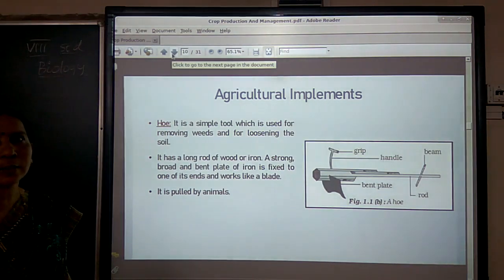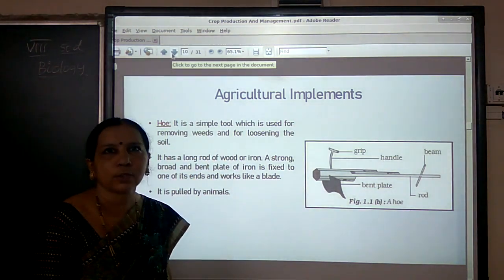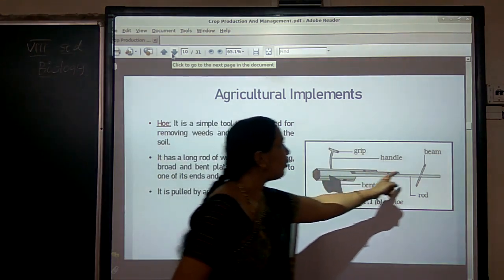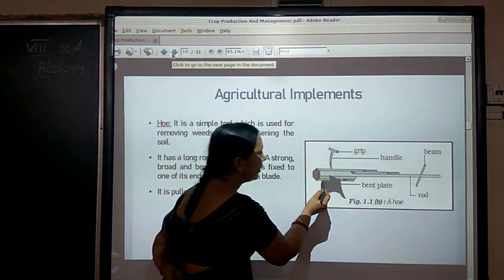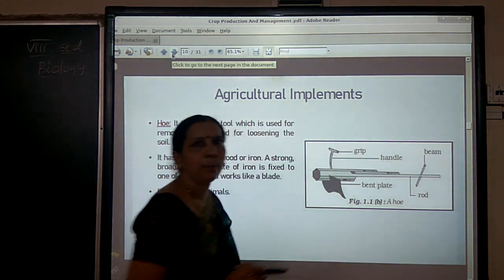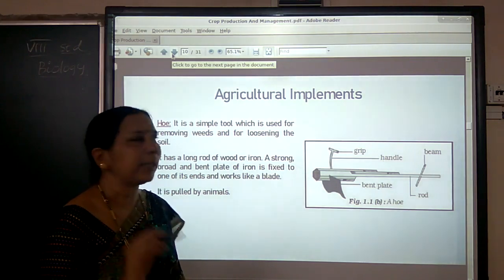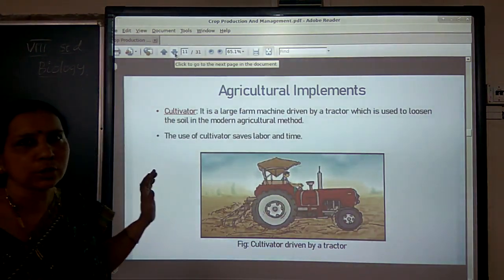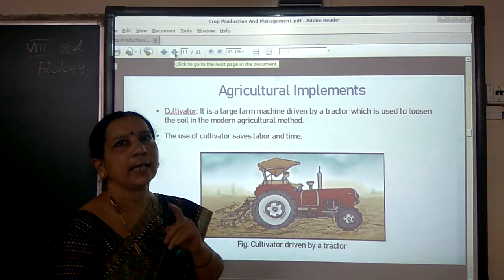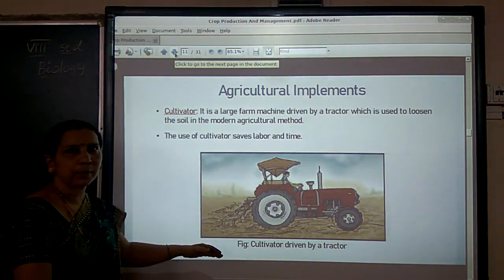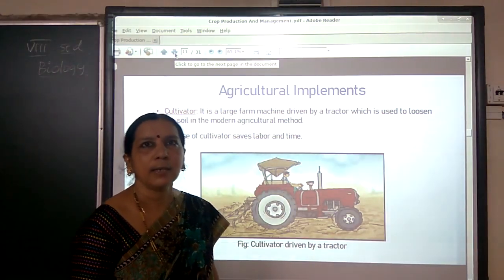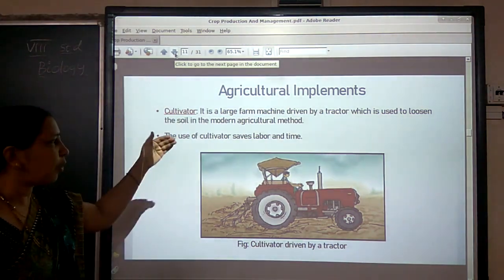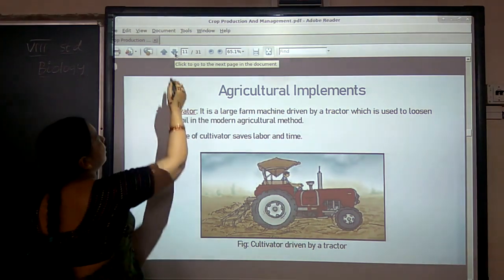Another implement farmers use for removing weeds and loosening the soil is the hoe. It consists of a long log of wood or iron with a strong bent iron blade at one end, and it is pulled by animals. Farmers also use a cultivator driven by a tractor, which saves time and labor. Nowadays farmers are widely using this tractor-driven cultivator.